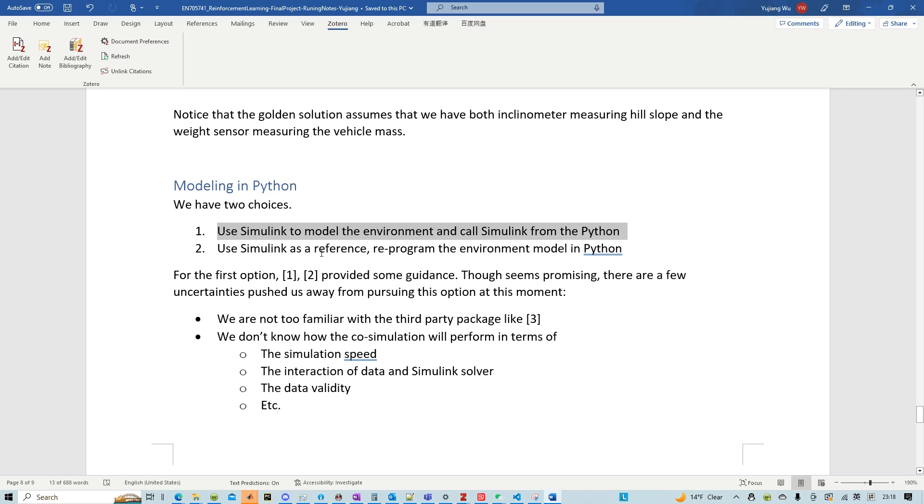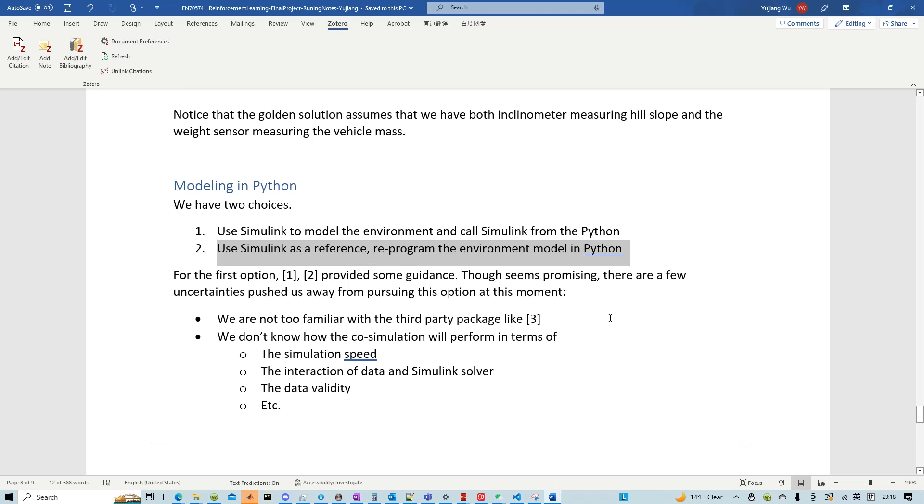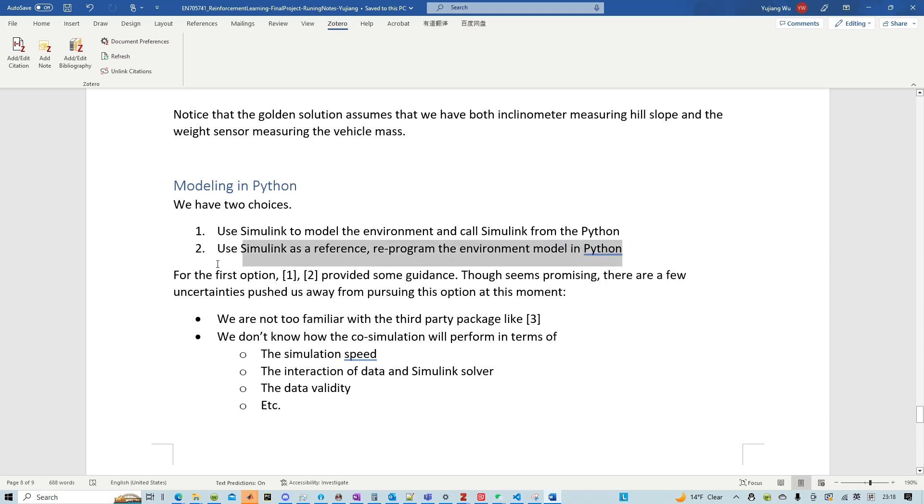And we chose this second approach which is essentially use the Simulink as a reference and reprogram the environment model in Python. The second choice is, in my opinion, better than the first one, especially when your model is simple.